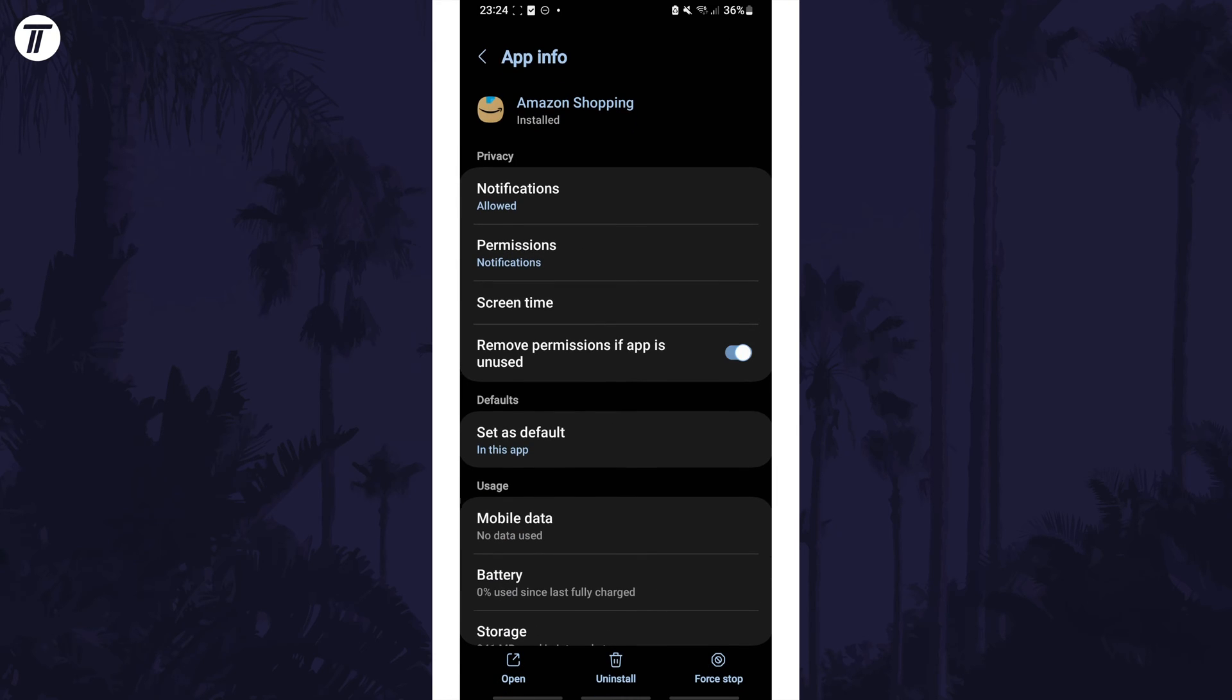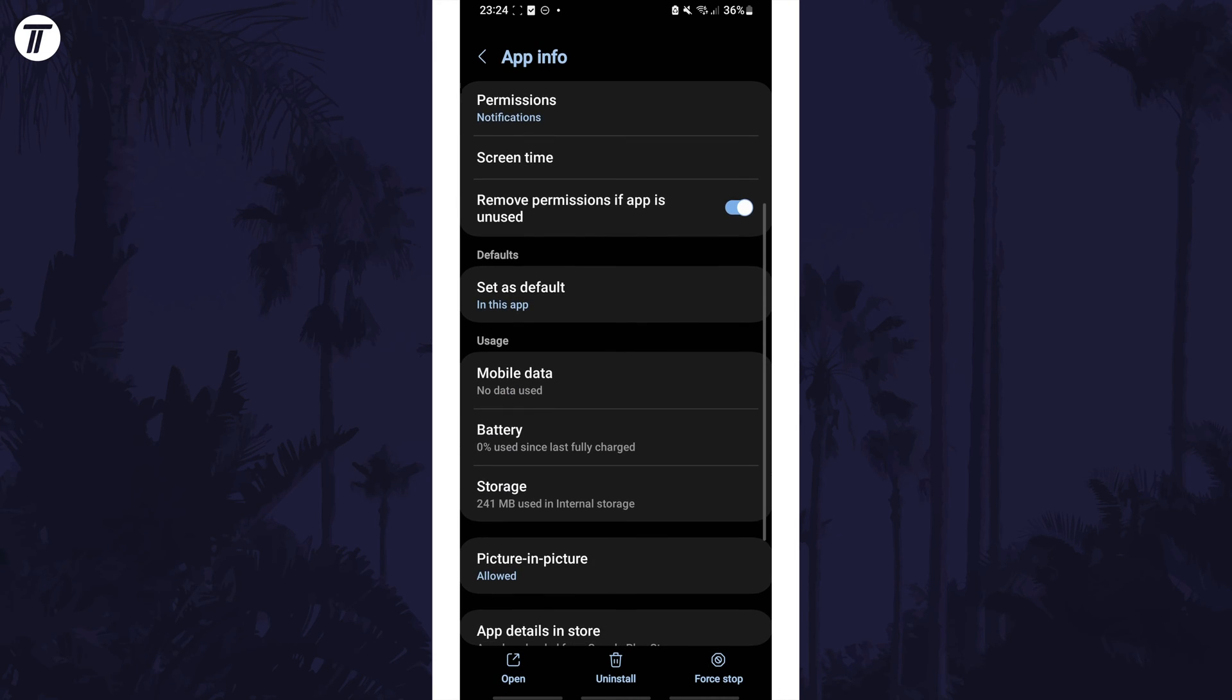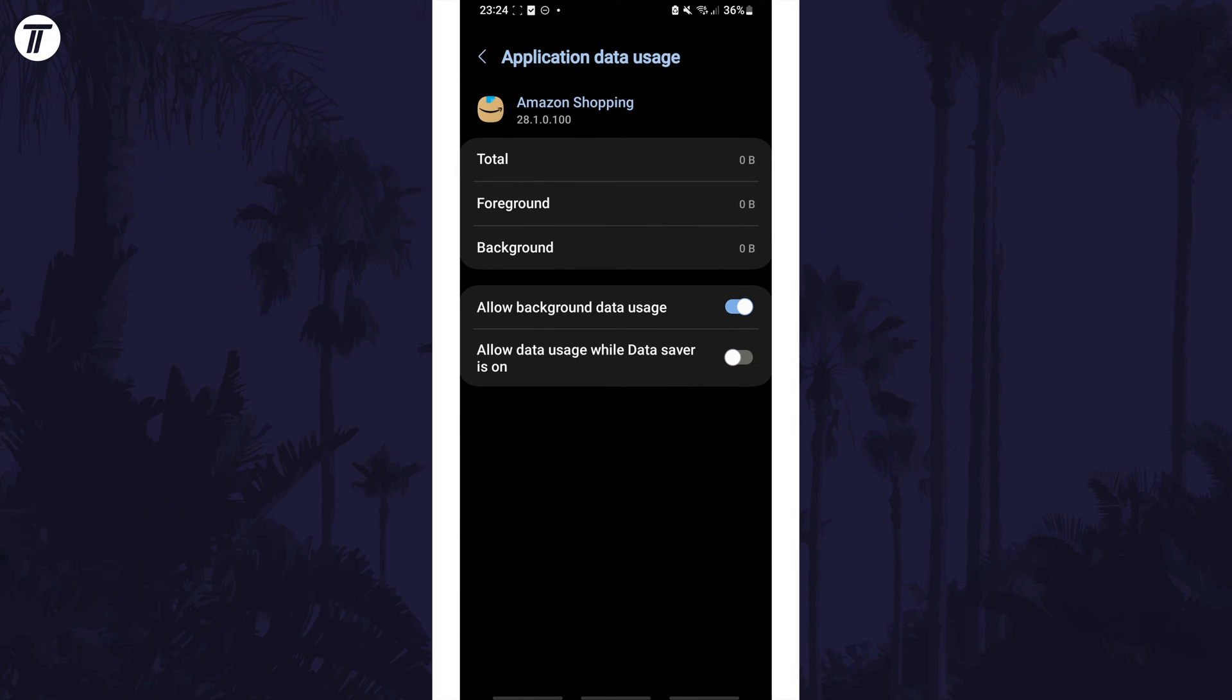Look in the usage section and select mobile or cellular data. You'll now see how much data this app has used and you can change related settings.